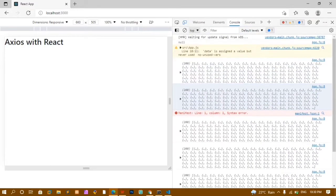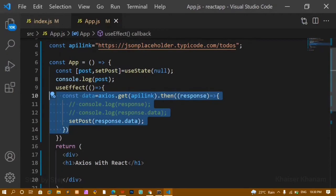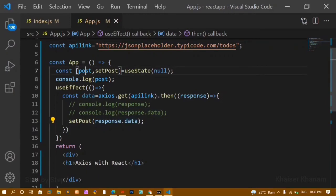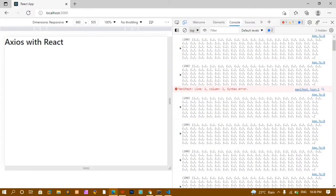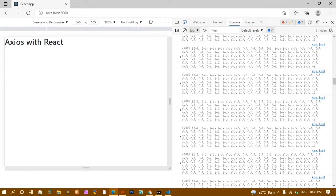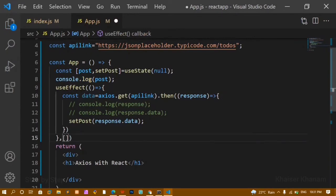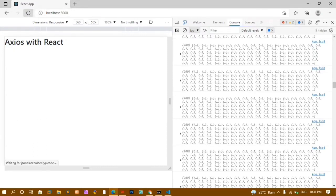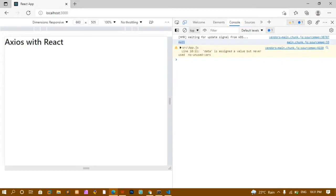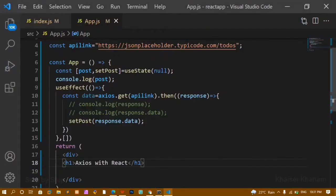Initially the data is null because that is the initial value of post. Once the website loads, setPost updates it and the array of 200 objects becomes the new value. To prevent the effect from running repeatedly on every action, I pass an empty array as the second argument to useEffect. Now it only runs once — you can see in the console it prints null first, then the data only one time.